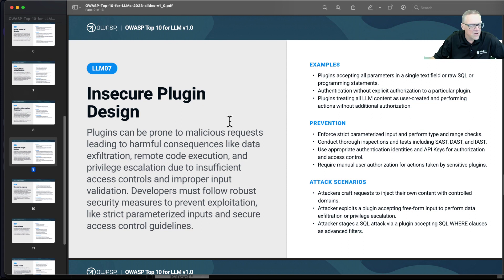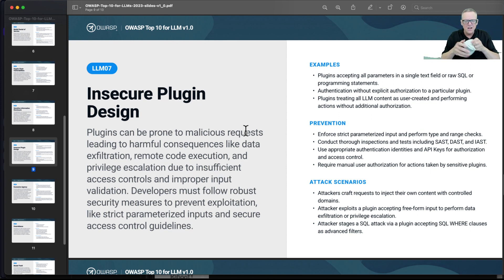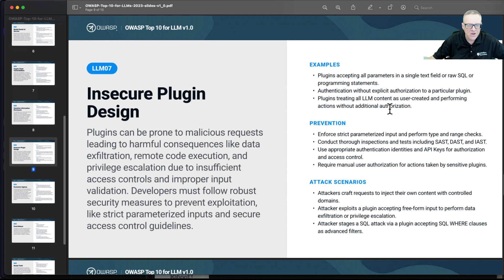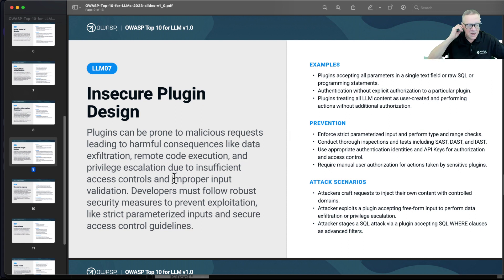Then there's plugins. I don't entirely understand what plugins are at LLMs — I haven't got any hands-on projects doing this. Apparently you can write something called a plugin and somehow connect it to a large language model so it takes parameters. I guess it's something like a browser plugin, but I have only a dim idea exactly what this is. But anyway, the plugin can then be insecure.